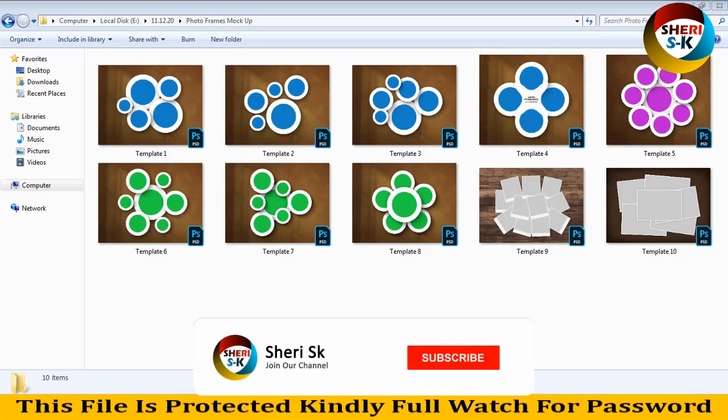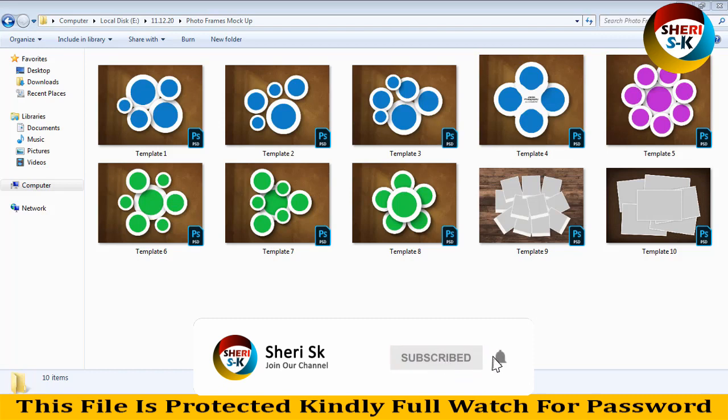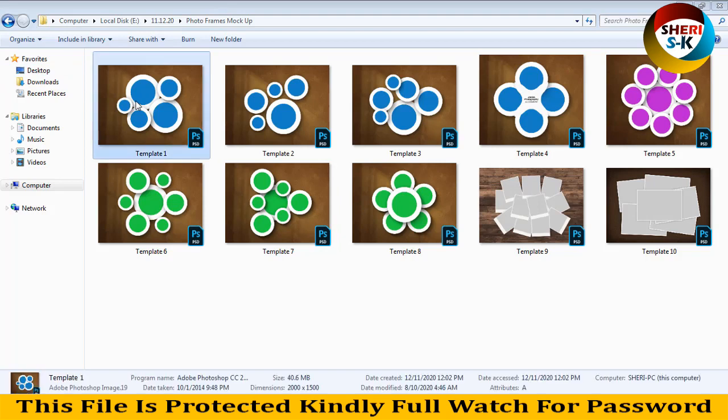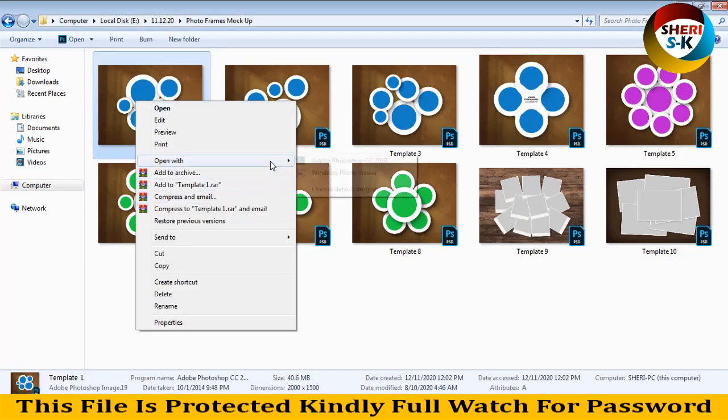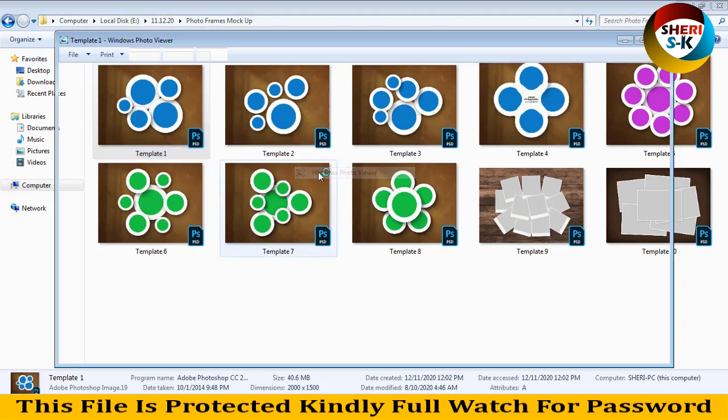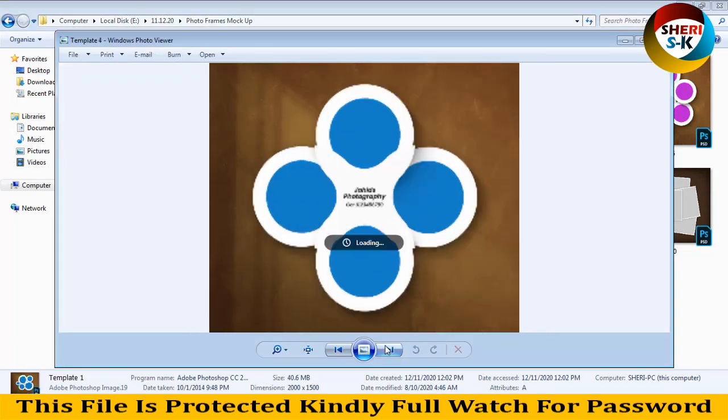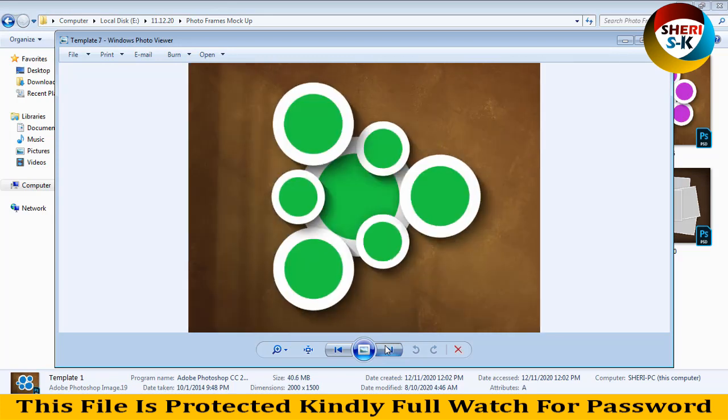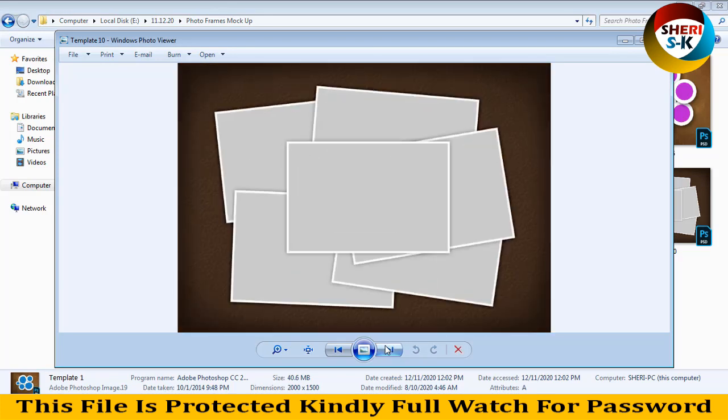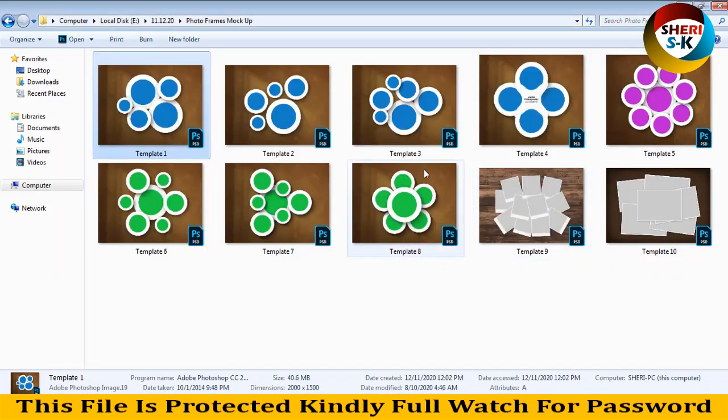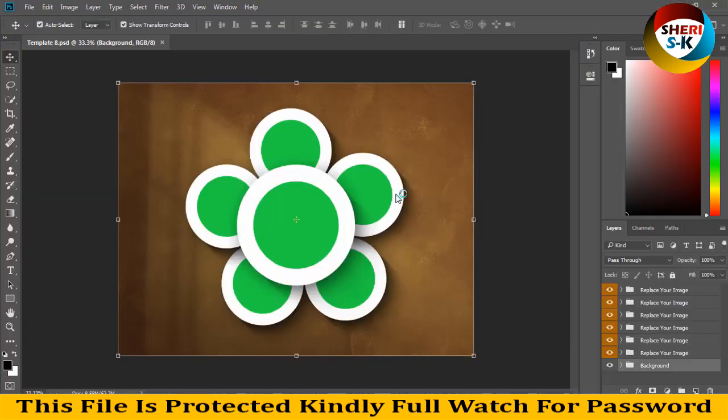Hello friends, I hope you are fine. Today I have photo frames mockup. Total files is 10, I mean 10 templates in PSD file. So first I show you window view. You can adjust or add, easy to open in Photoshop.